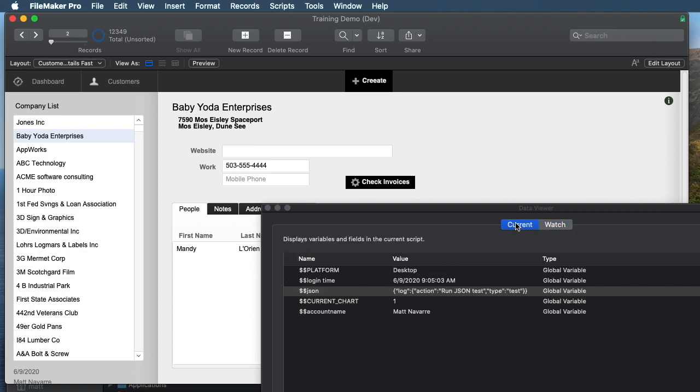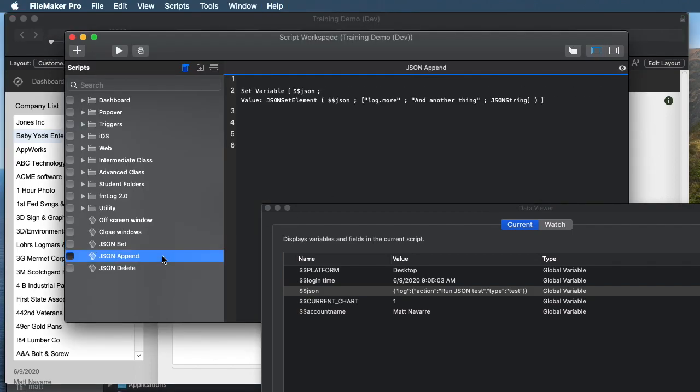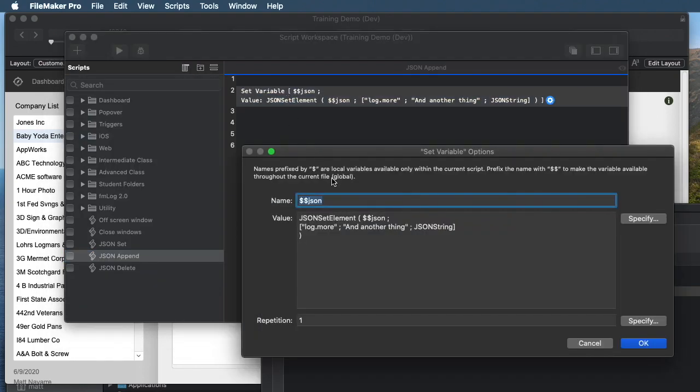Okay, so if we want to amend it in FileMaker, normally when you set a variable, it blows away what's there before. But the JSON set element function actually has the ability to just append an existing string of JSON. So let's try that.